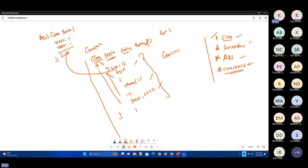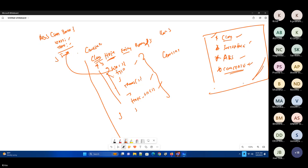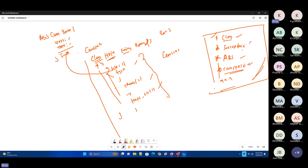That is the basic difference between a class, interface, abstract class, and concrete class. This is really rare that people can explain it well. In many of my interviews, I asked this question and 99 percent of the time I didn't get the answers for these differences.